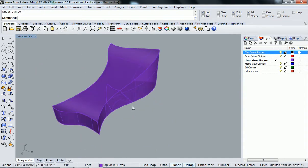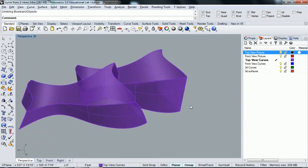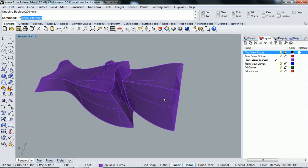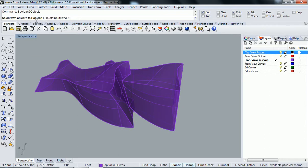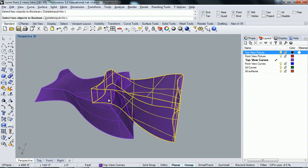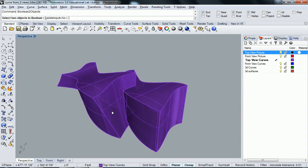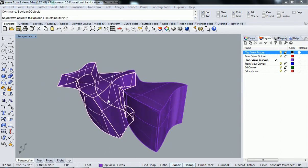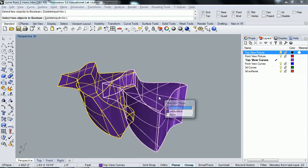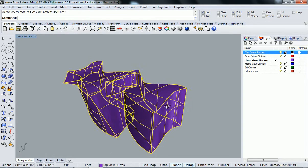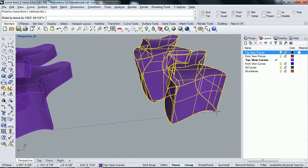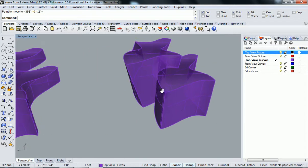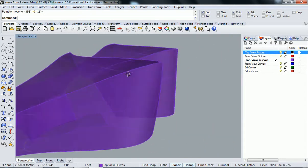And it split it for us there. But it also got rid of the existing, so I probably should have said don't delete input. So I select my two objects. Oh, what have we got going here? It created it for me and didn't delete it.